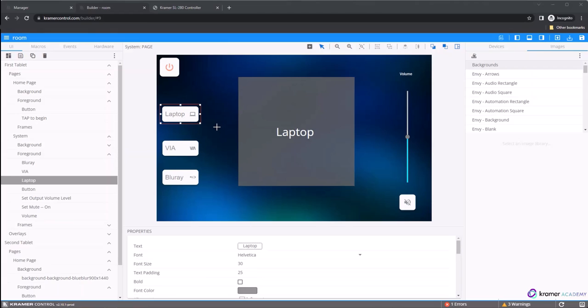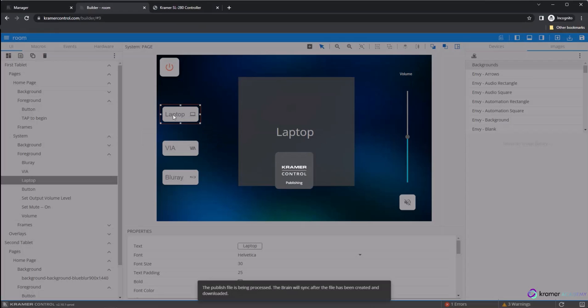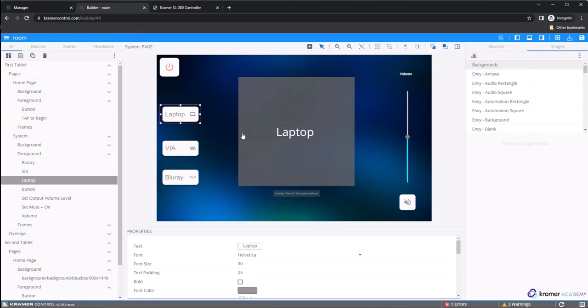Click the UI tab and then select Laptop. You will see a notification at the bottom of the screen telling you that the publish file is being processed.